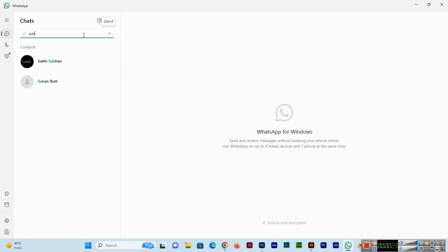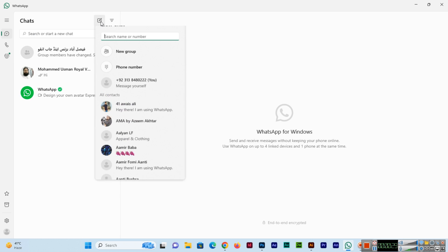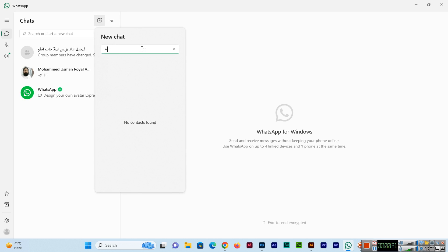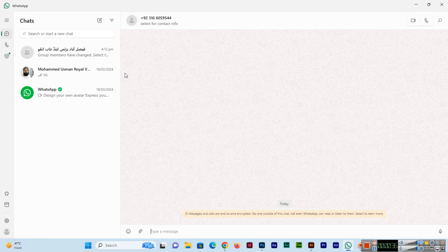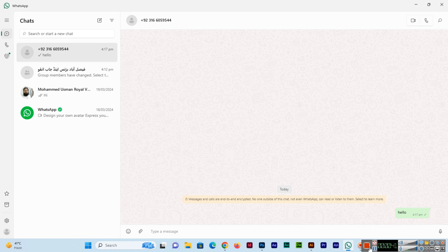We can type the name of the person, but if we click here or you can press Ctrl+N, and here you can type the number and we can send message easily.